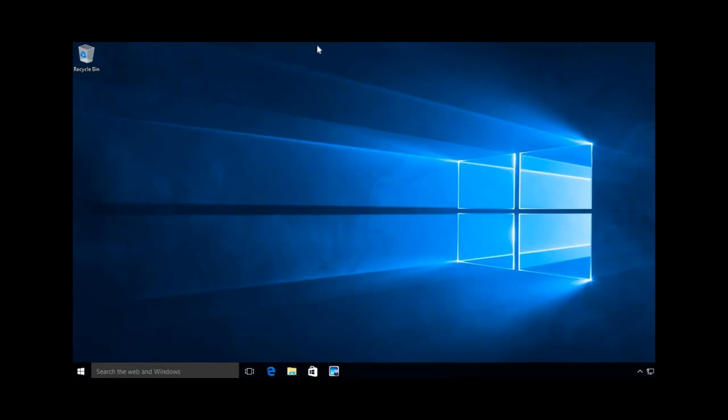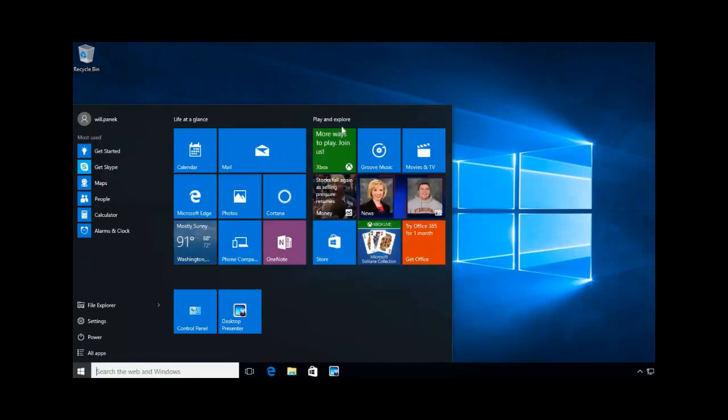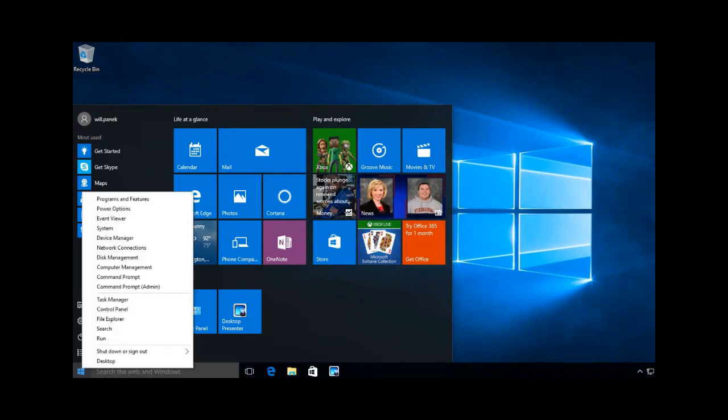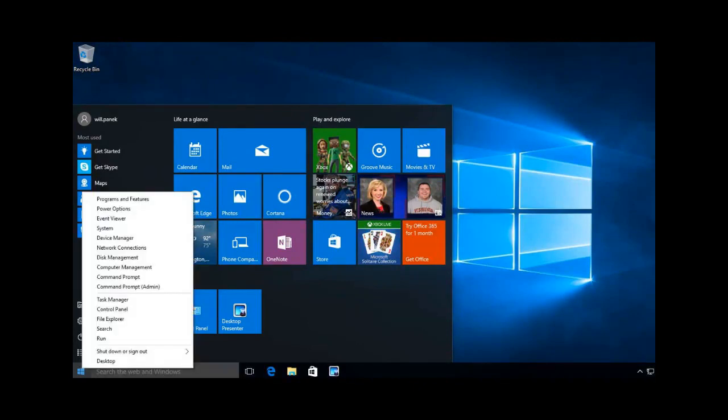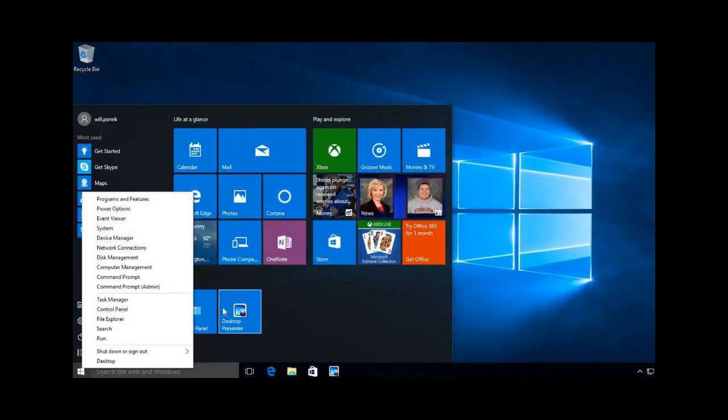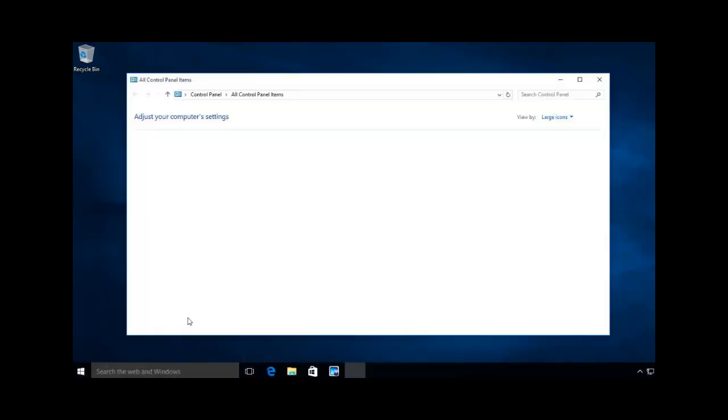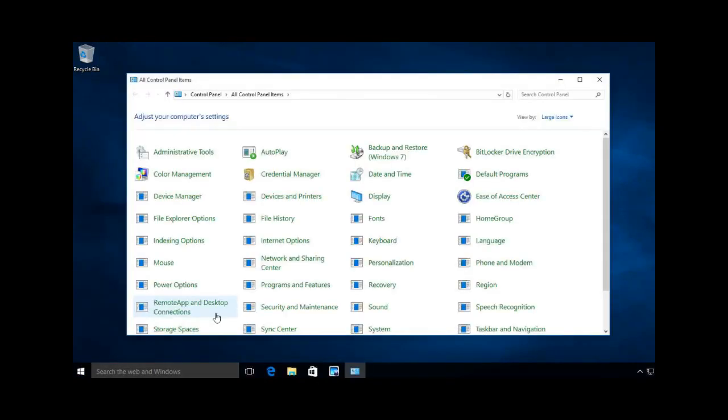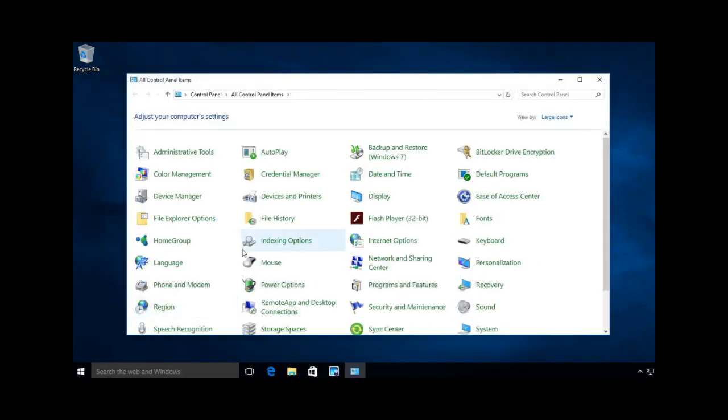The control panel, by default, is not an easy thing to find in Windows 10. You can right-click on the start button and get into it that way also, but I also added it right into my start menu.